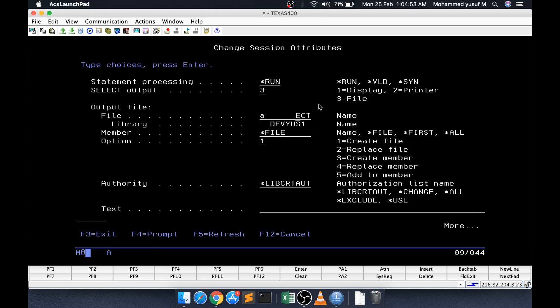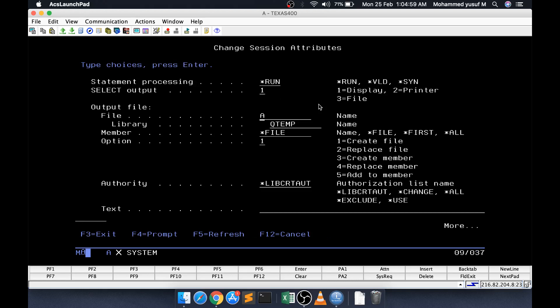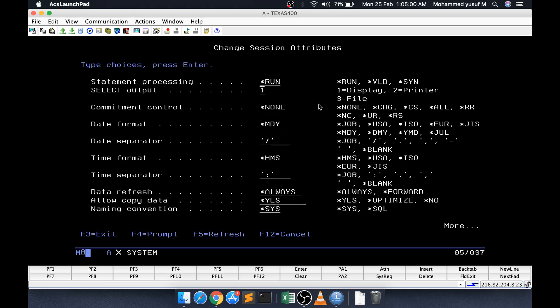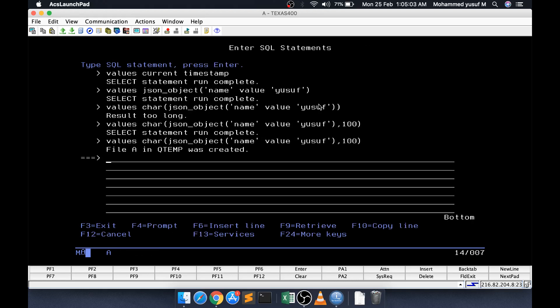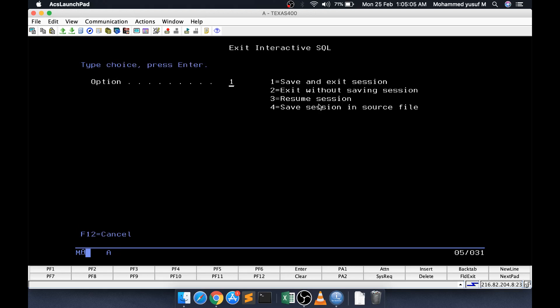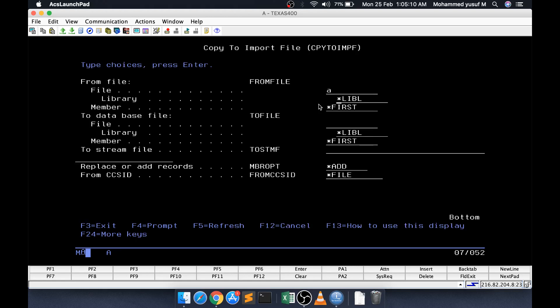Now, this file AQTEMP is having a JSON. What I am going to do, for viewing the JSON, I am going to convert that into a IFS path. Copy to IMPF AQTEMP. I am going to say here like home json.txt.